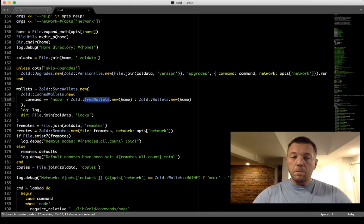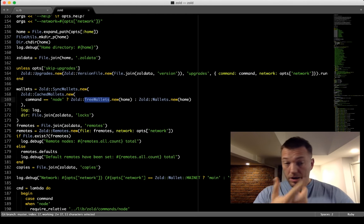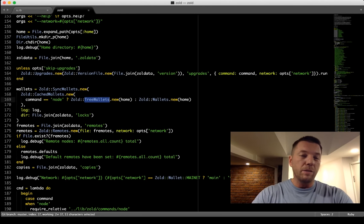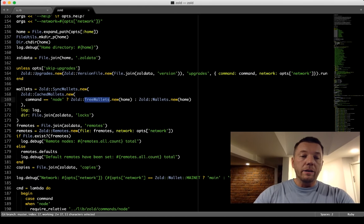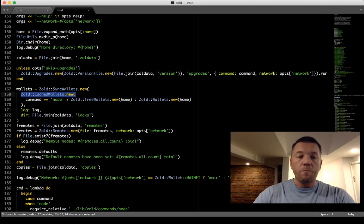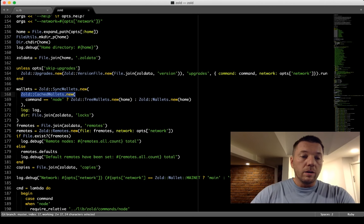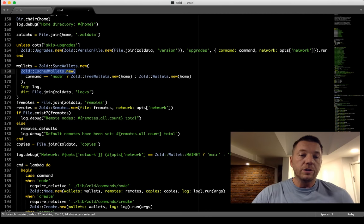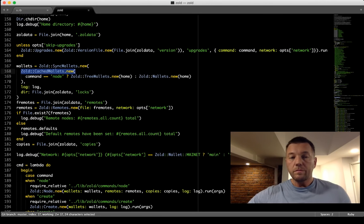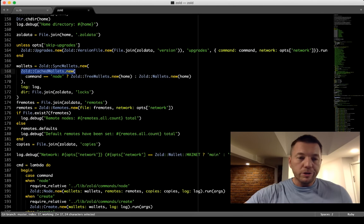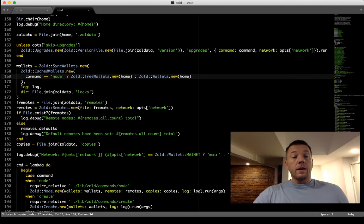Decorators help me reuse features and functionality I've already implemented. I don't want to implement caching or synchronization again for TreeWallets — that's why decorating works: I can decorate many different things the same way. Even though Ruby doesn't have interfaces — unlike Java, where all these classes would implement a common Wallets interface — the decorator pattern still applies, giving flexibility to compose any implementation.